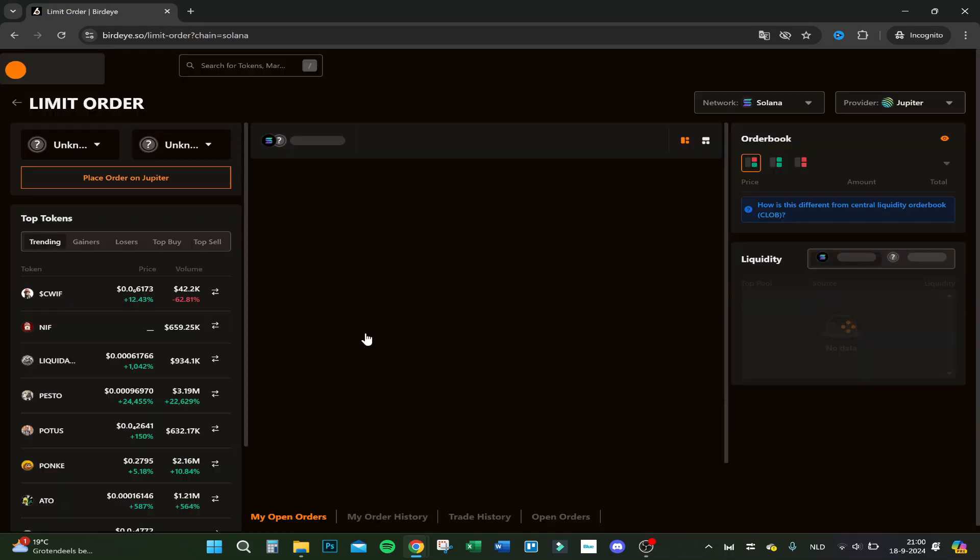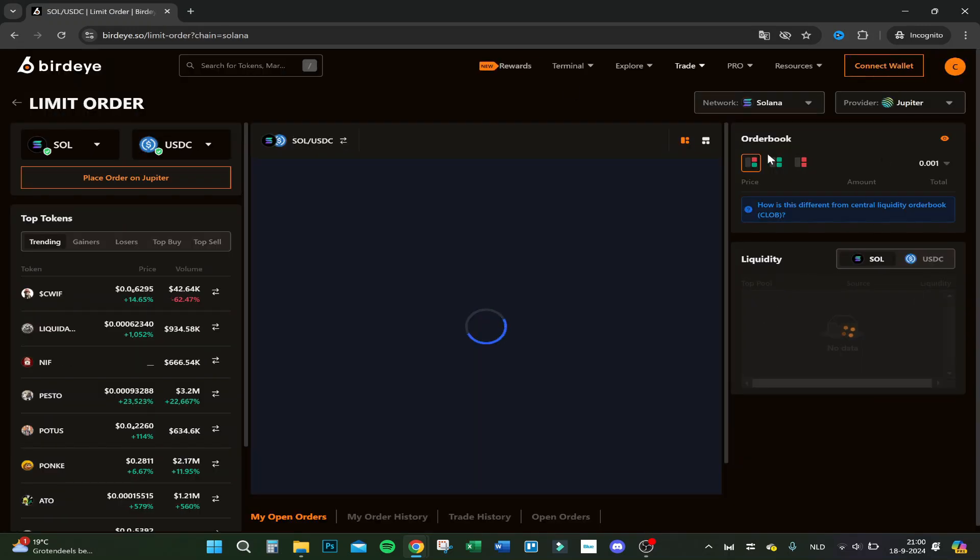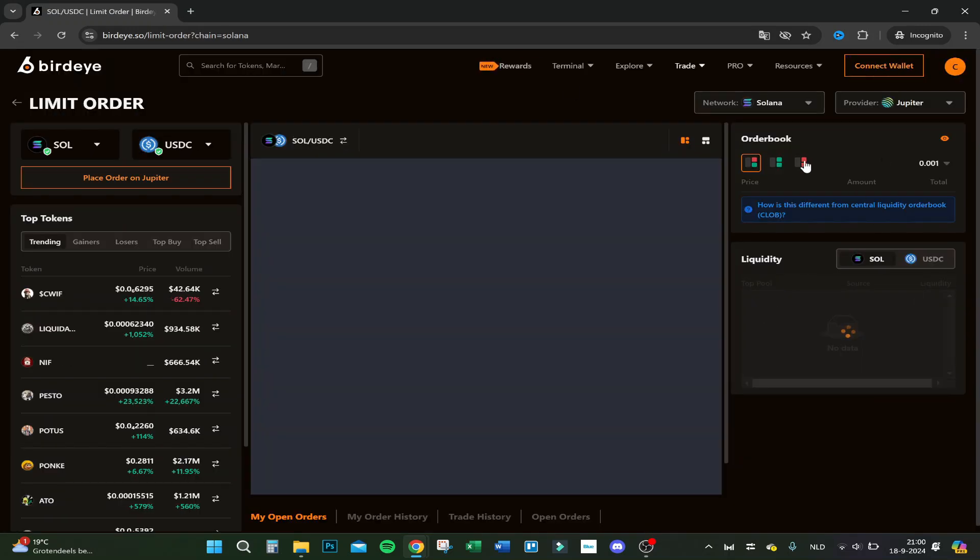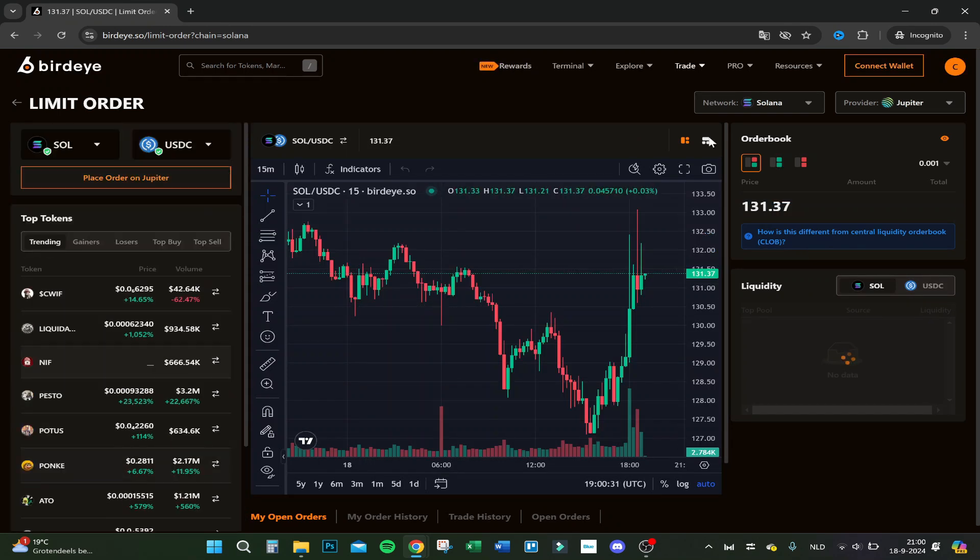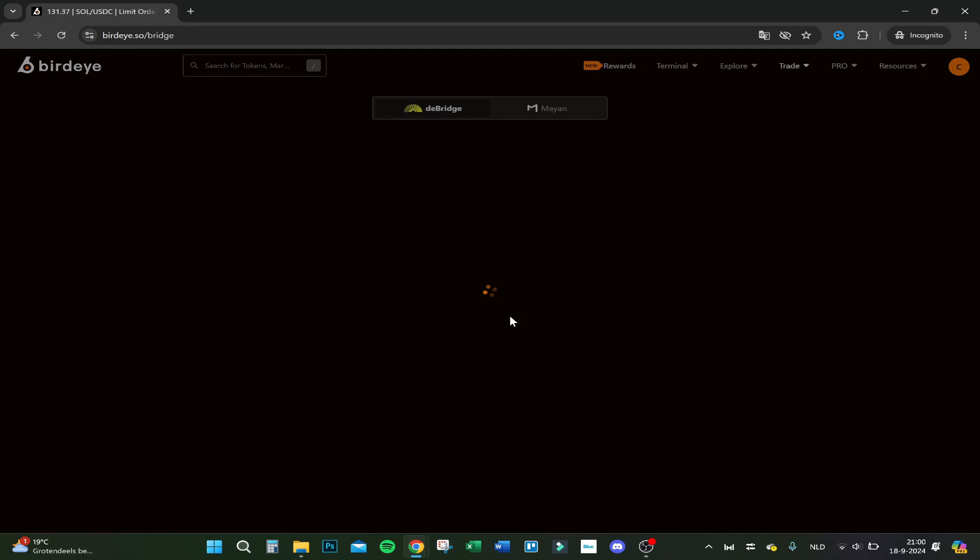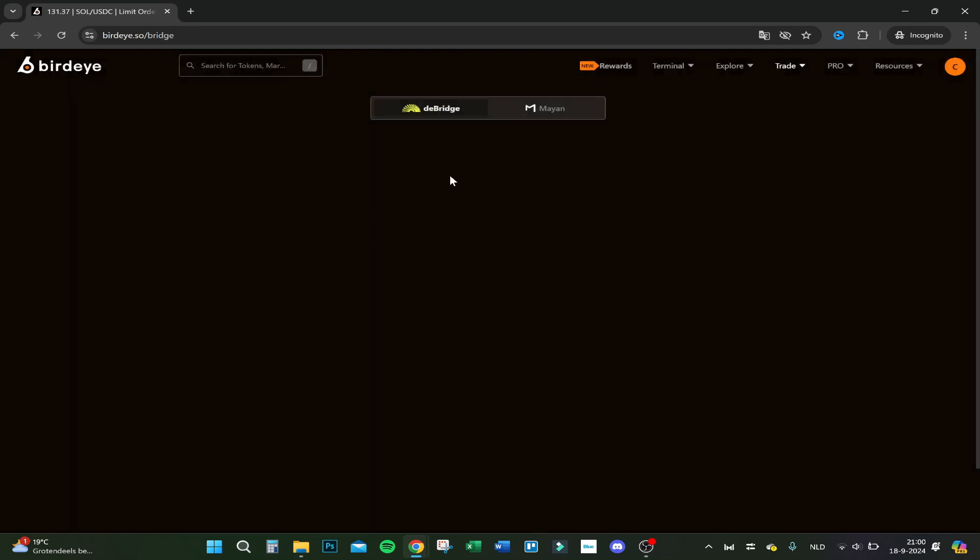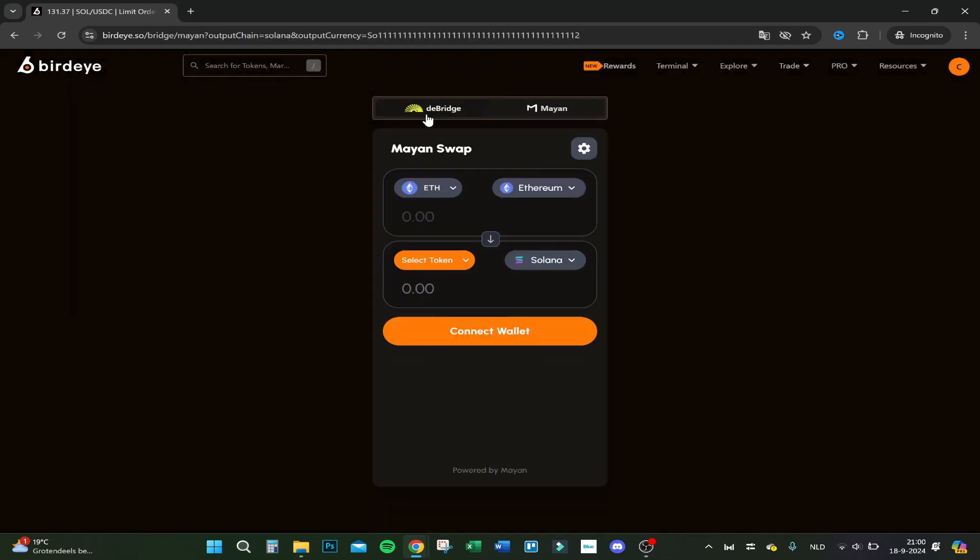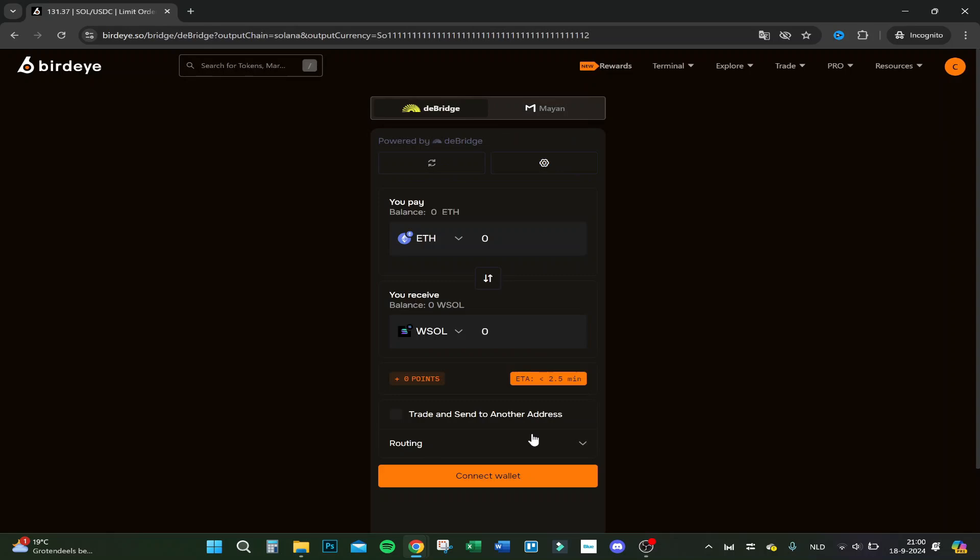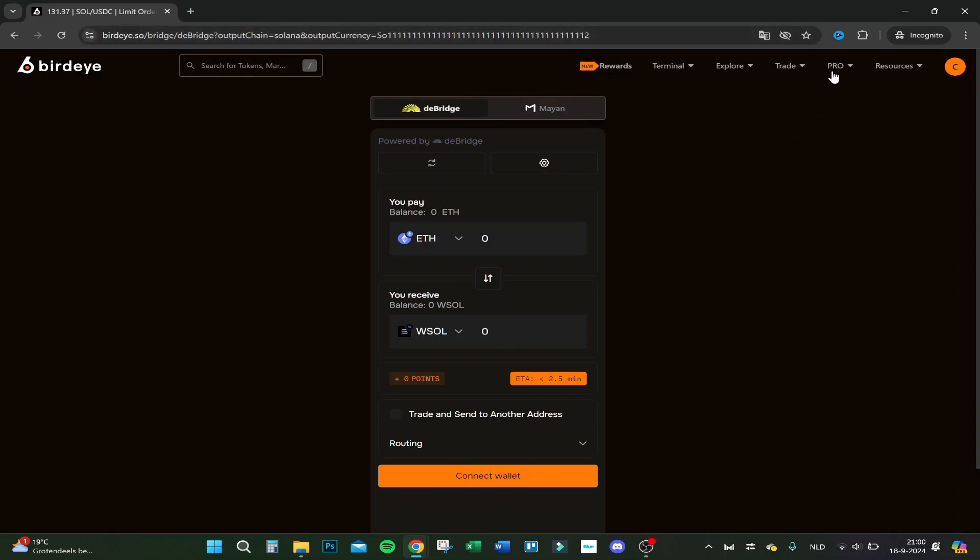Then you have to trade. You can set limit orders if you want to, the order book for example. You can also trade on here and your cross-chain swap. If you want to bridge your crypto tokens, you can easily do it right here. You have to connect your wallet if you want to do that.